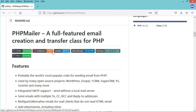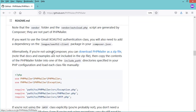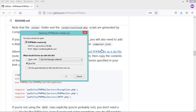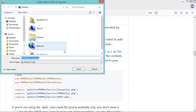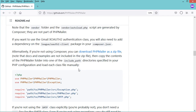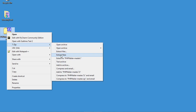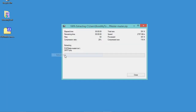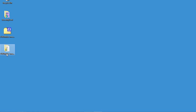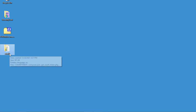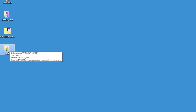Let's scroll down and click on the link to download PHPMailer as a zip file. I will save it on the desktop, then extract it there and rename the folder to 'emails'.